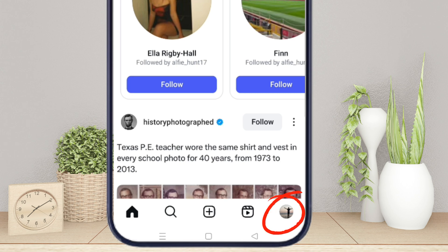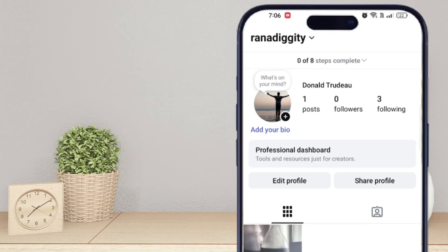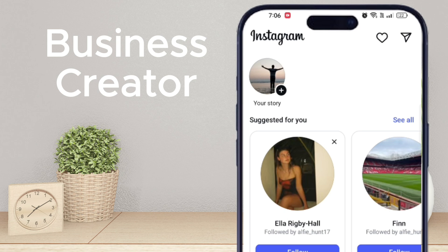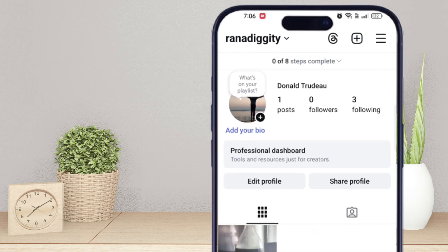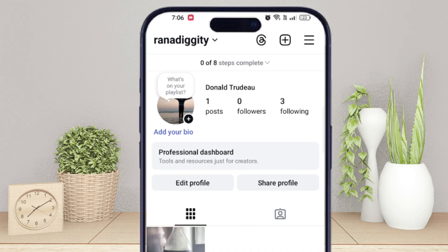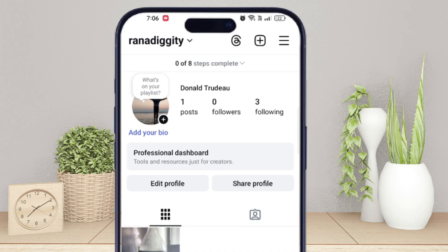Now check your account type. You need a business or creator account for this to work. If you see the professional dashboard above your profile, that means you are good to go.